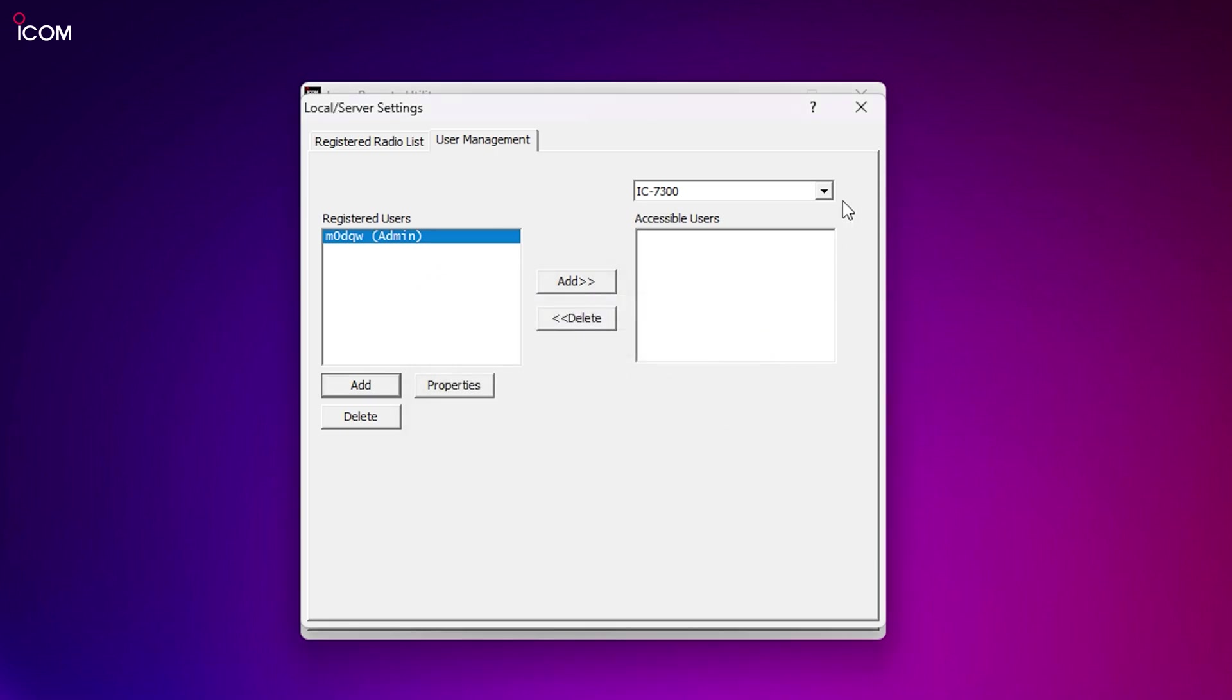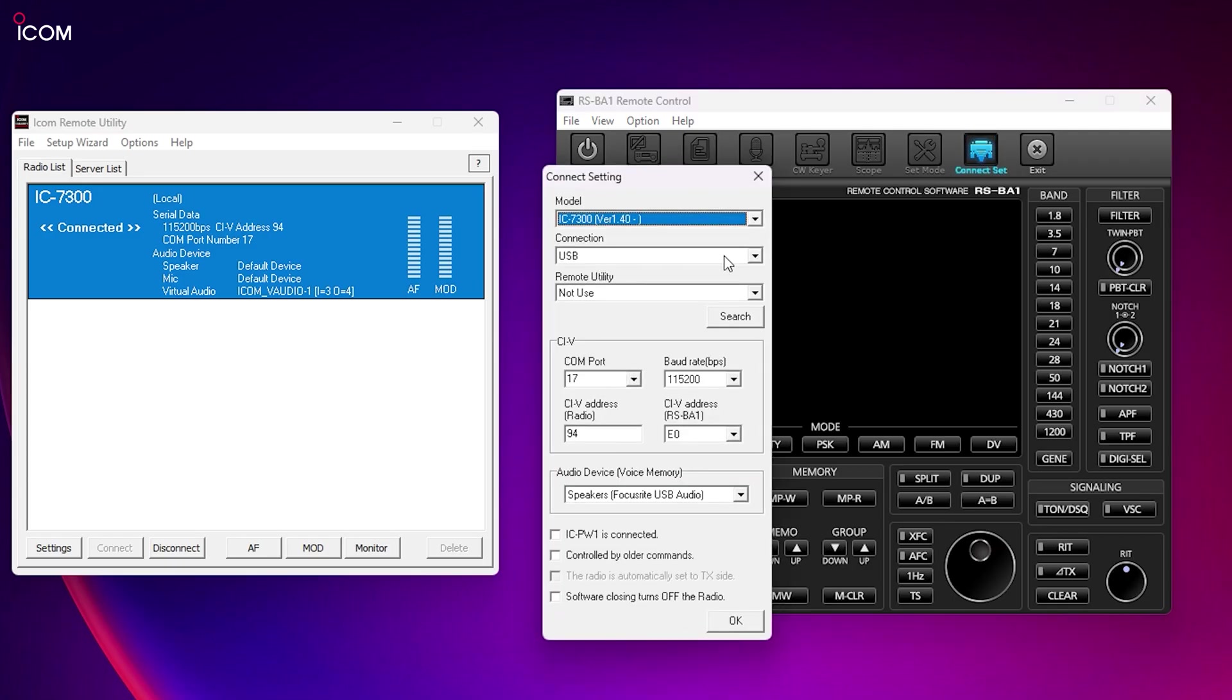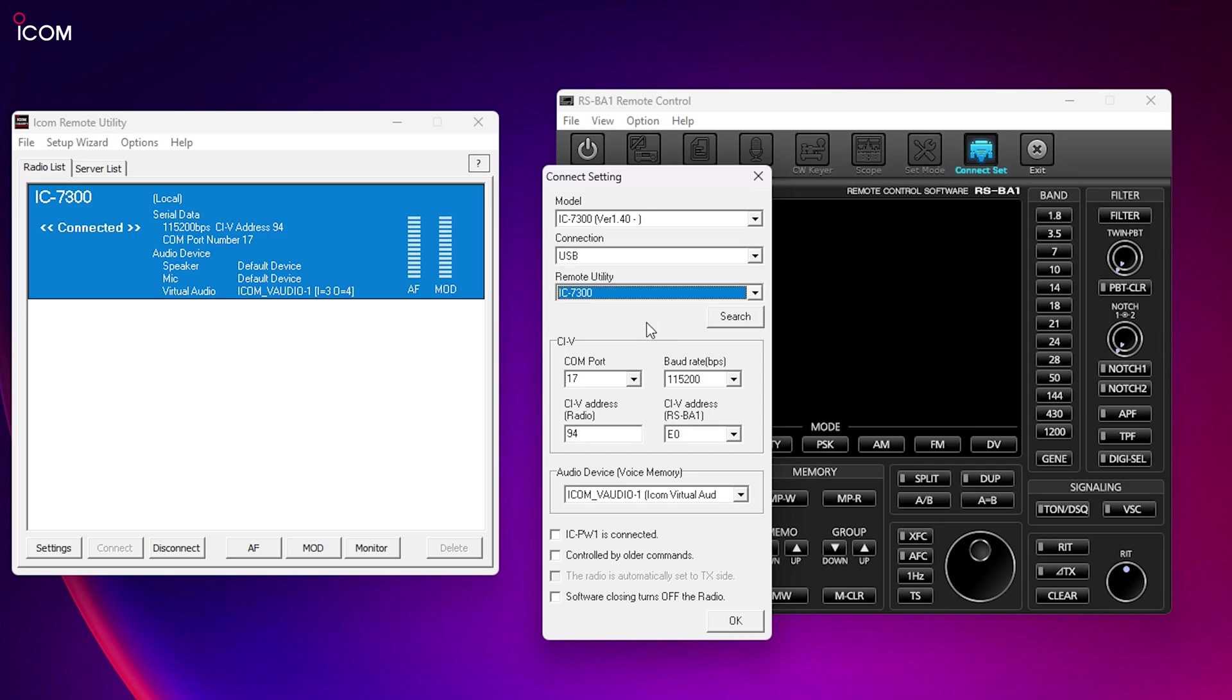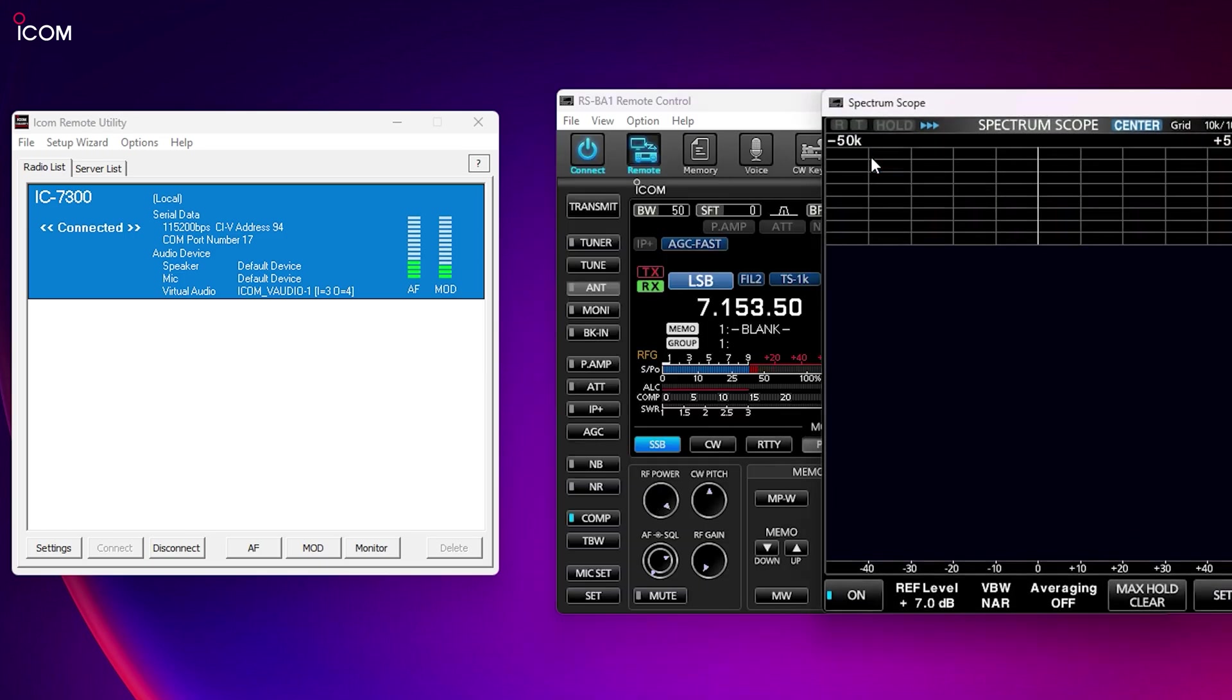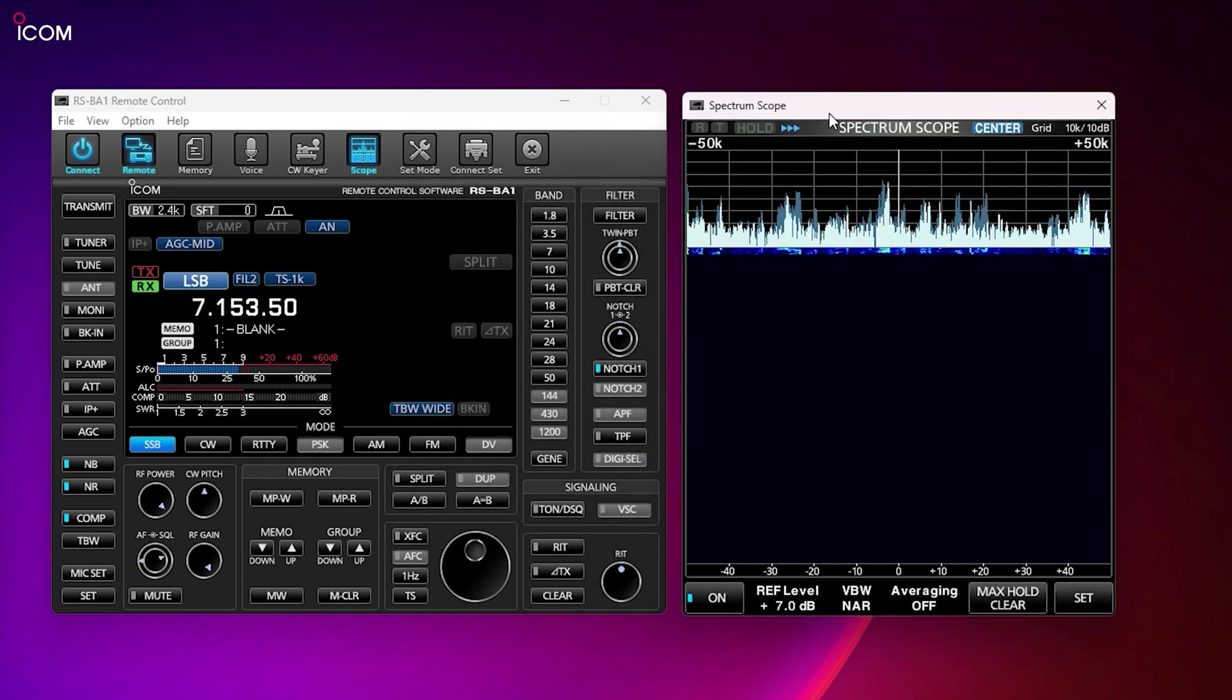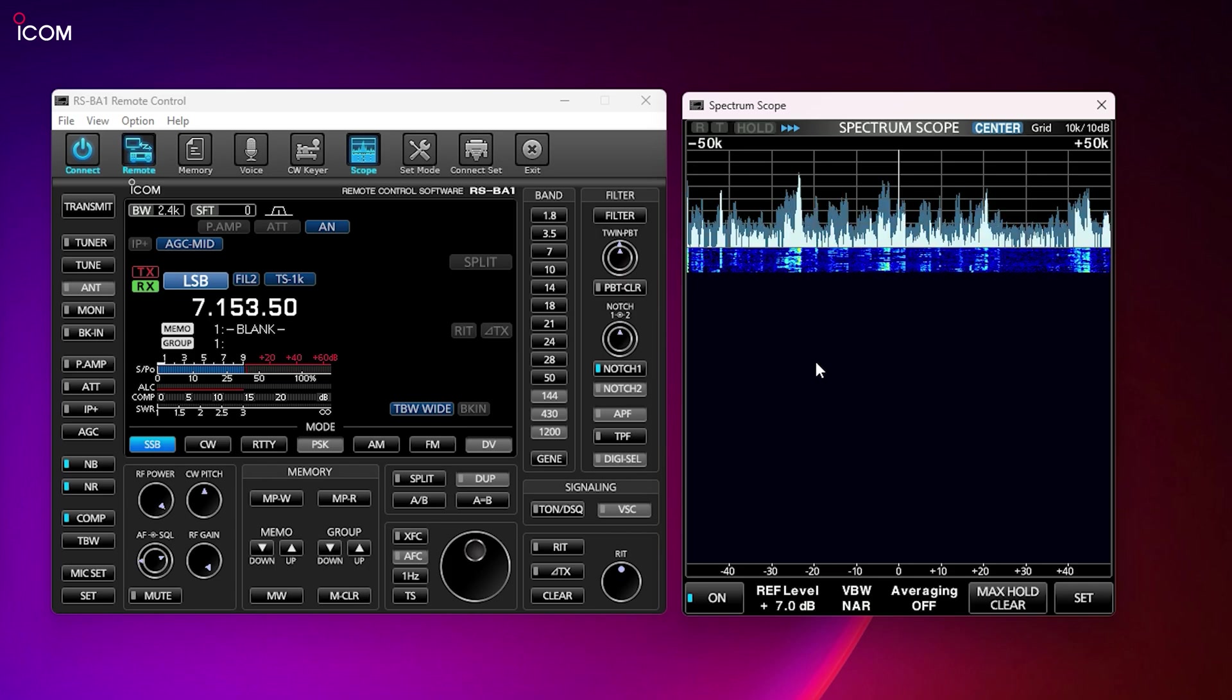Now it's time to open the remote control program and set up the connector. If you're using this software locally, then you can just simply choose USB as the connection type. The software will then work locally over the USB cable with your radio.